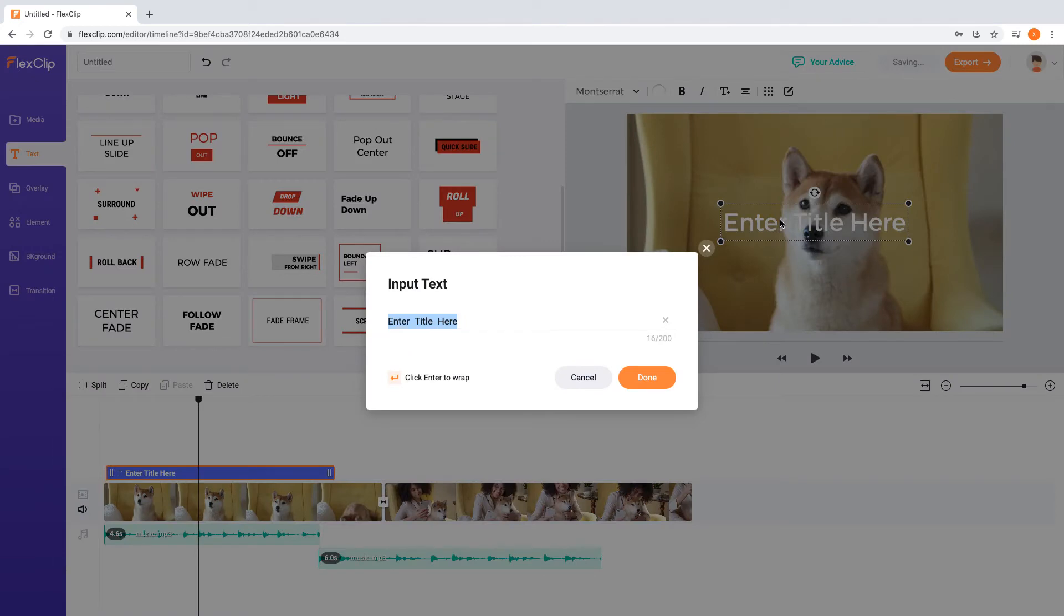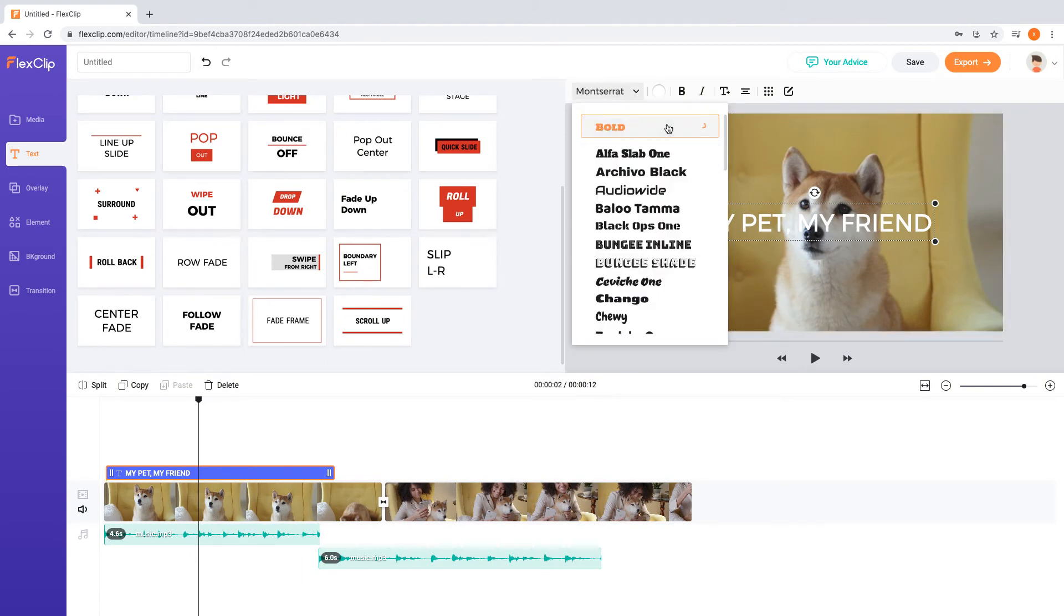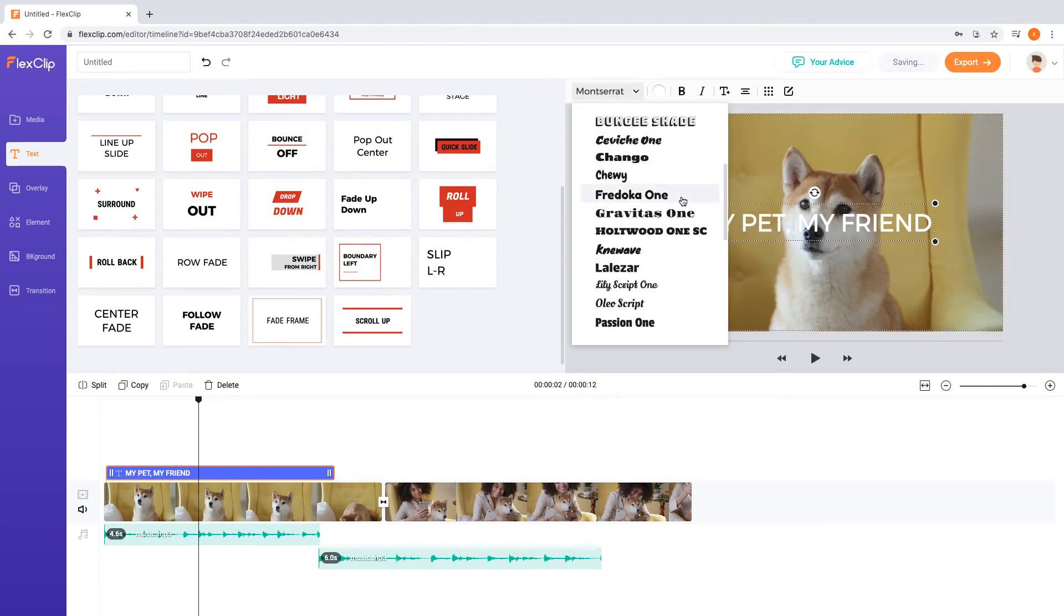Besides, you can customize the text by choosing from hundreds of fonts and change its text color, its text style, or alignment and position, and its size, etc.